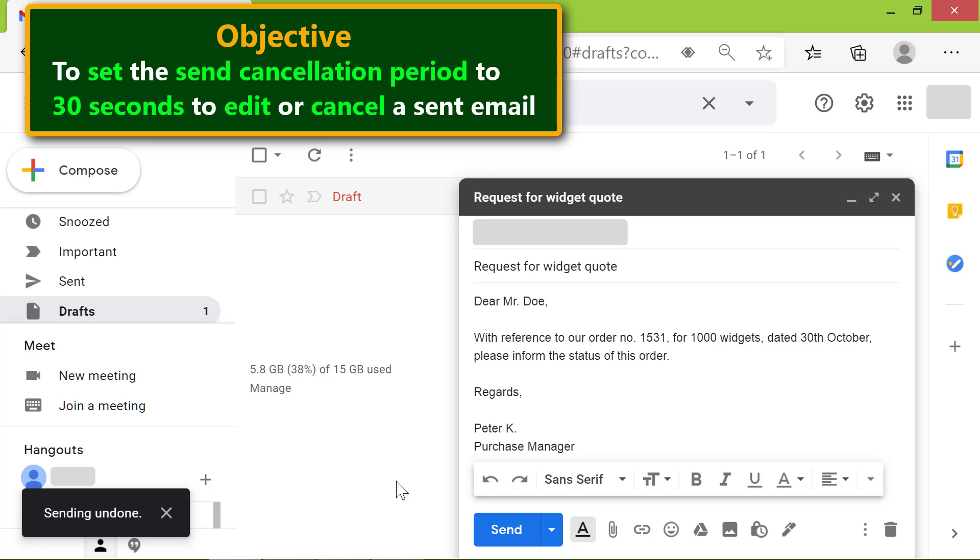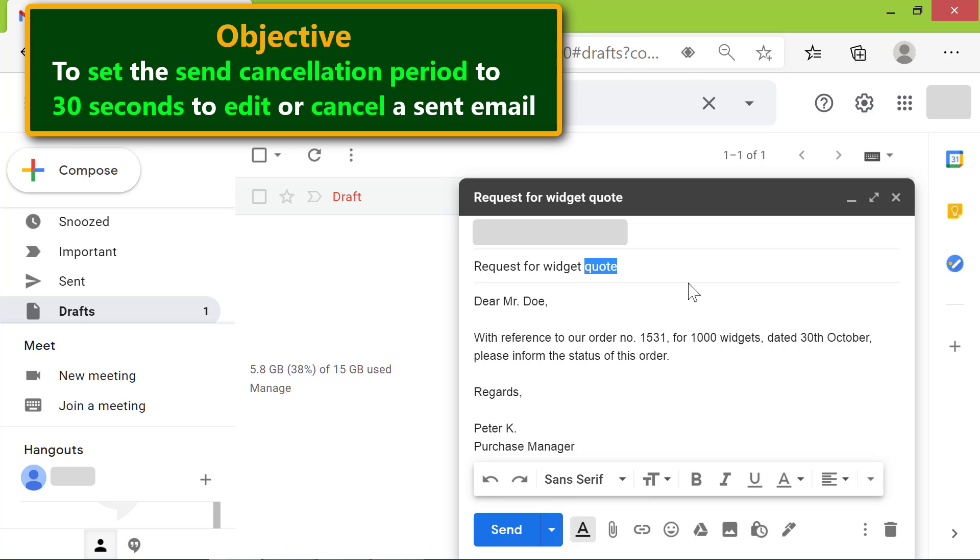I will change the subject line. Click Send again.